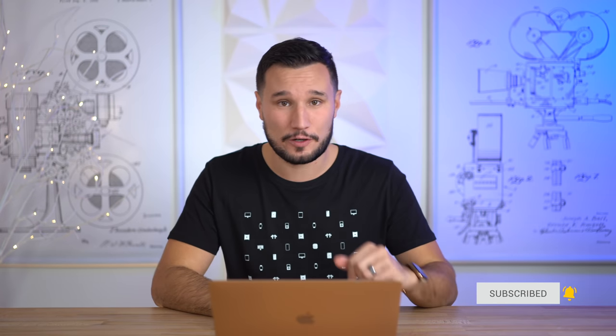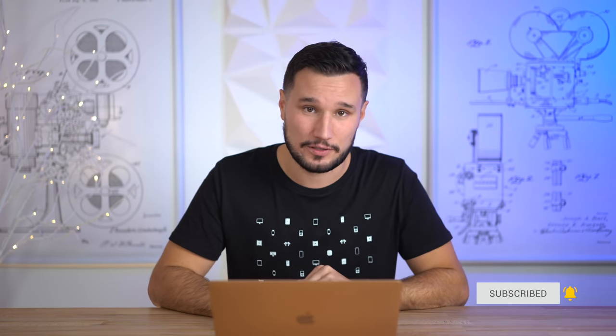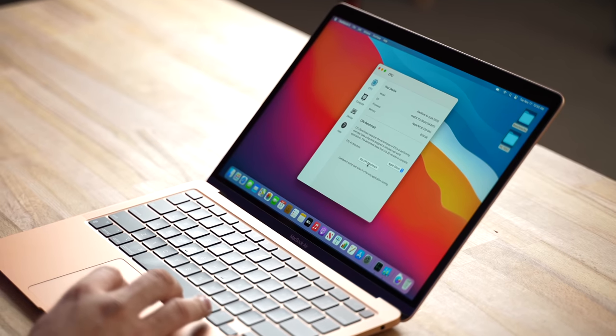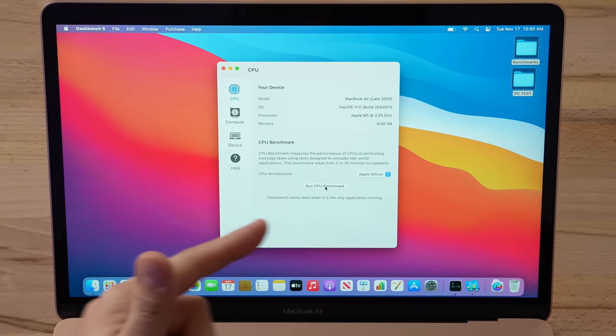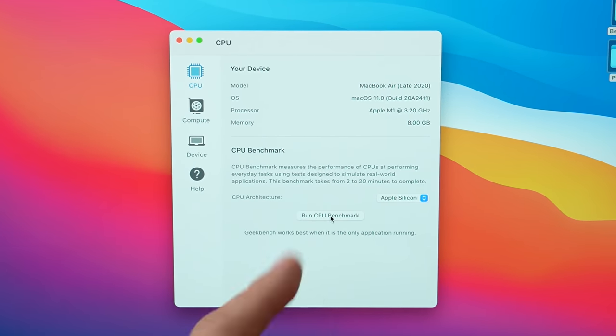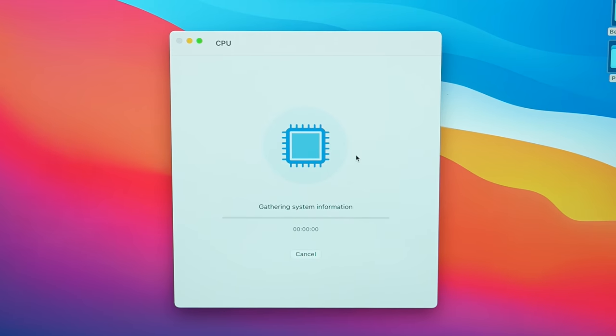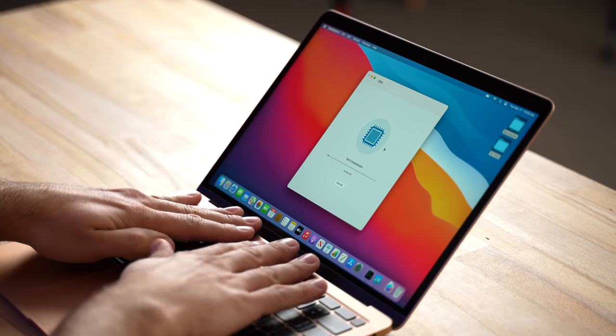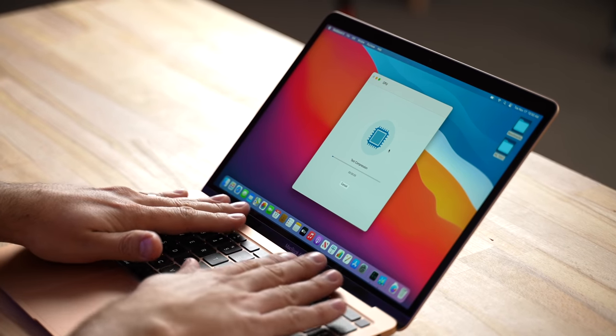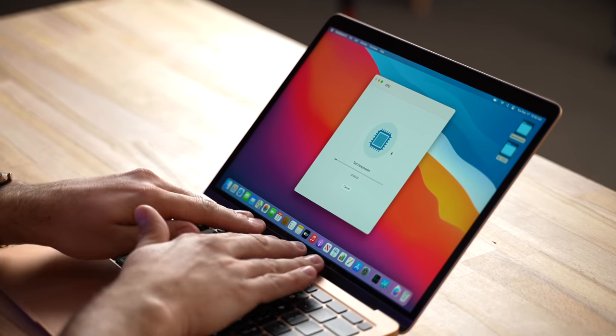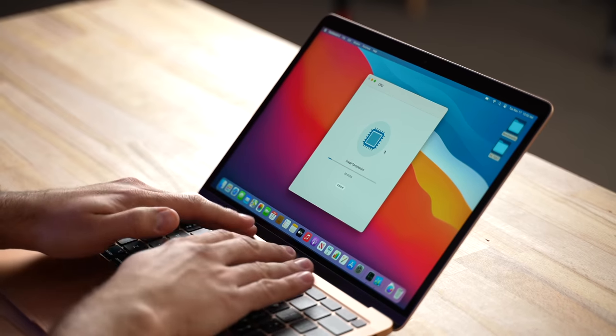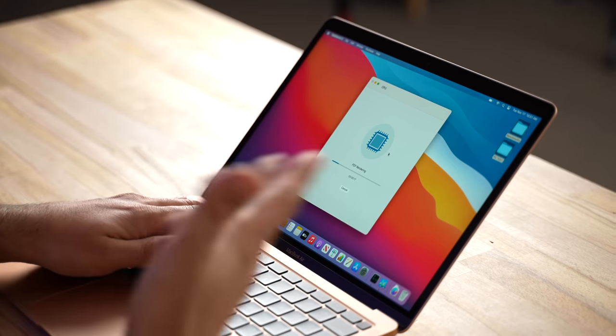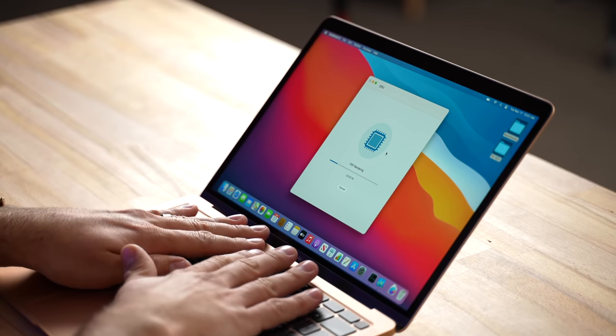Let's get started with Geekbench 5. As you see, this is the base model MacBook Air with 8 gigs of RAM. Hit run, and one thing I want to comment on right away is that this thing is really cool to the touch. I barely feel any warmth here. I was just outside with cold hands. With the previous 2020 MacBook Air, as soon as I downloaded and installed all the programs like I just did, the fan was actually ramping up already and it was quite warm.